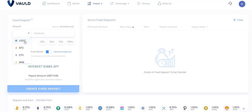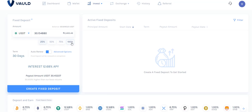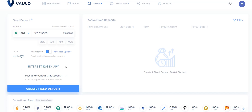Now we have USDT available. If you click 25% it shows 25% of your balance; clicking 100% uses the full amount — in my case 120 coins from the 10,000 invested. There is an additional auto-renew option with a term of 30 days. If you want it to renew every 30 days automatically, enable that option. The interest rate shown is 12.68%.